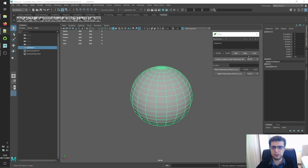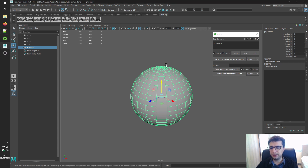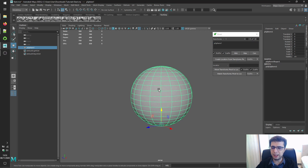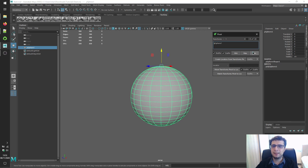The first section of Min, Max, and Center buttons moves, rotates, and scales pivots by using the bounding box of transforms. Let's see our pivot, then uncheck the X and Z axes and click the Min button to see the result, then the Max button, and the Center button.